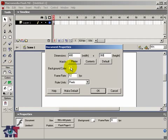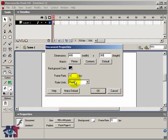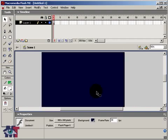And then as for the background we choose a color that fits with our video. In this case I am going to take dark blue. And then for the frame rate, that is set to 12, but in this case it should be 30 because my video has a frame rate of 30 frames per second. And then you click on OK.